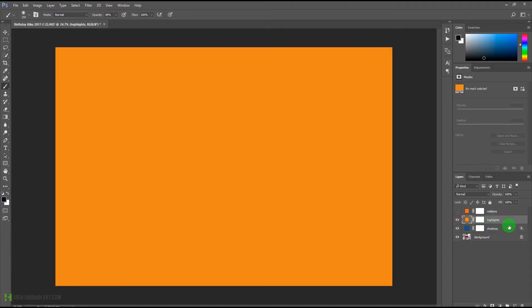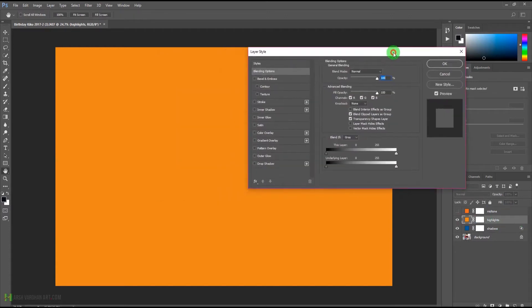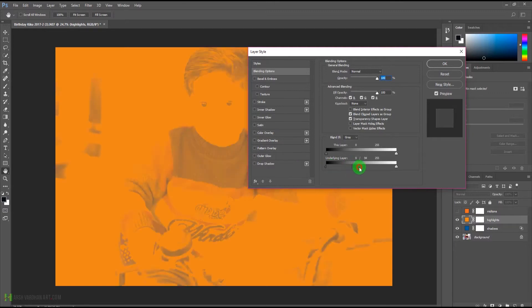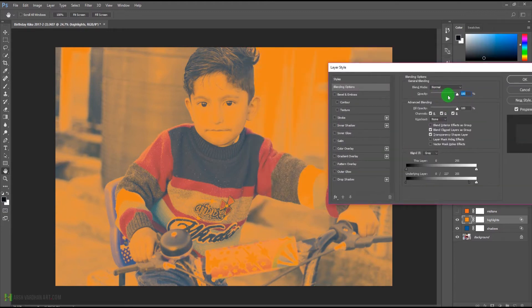With the same method, we'll double-click on the blank area of the highlights layer. This time we want the orange color to affect only the shadows, so we'll press Alt or Option and drag the sliders towards the shadows until we are happy with the result.